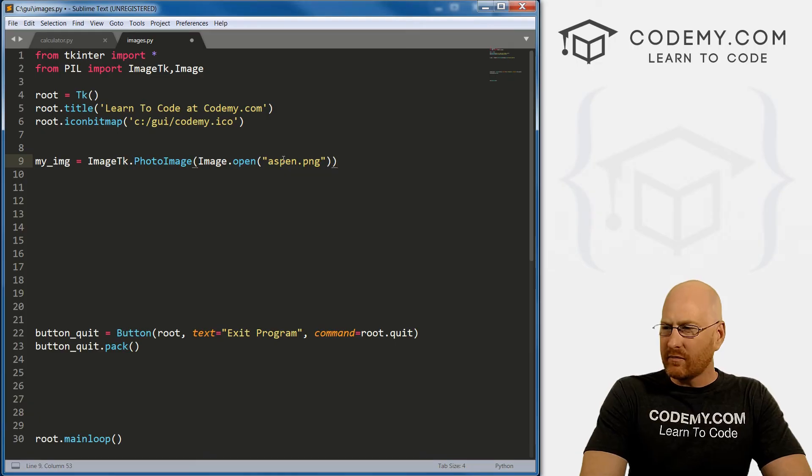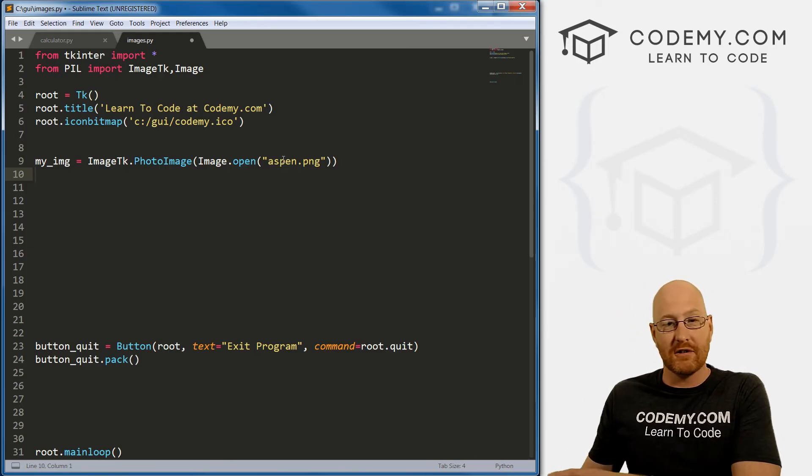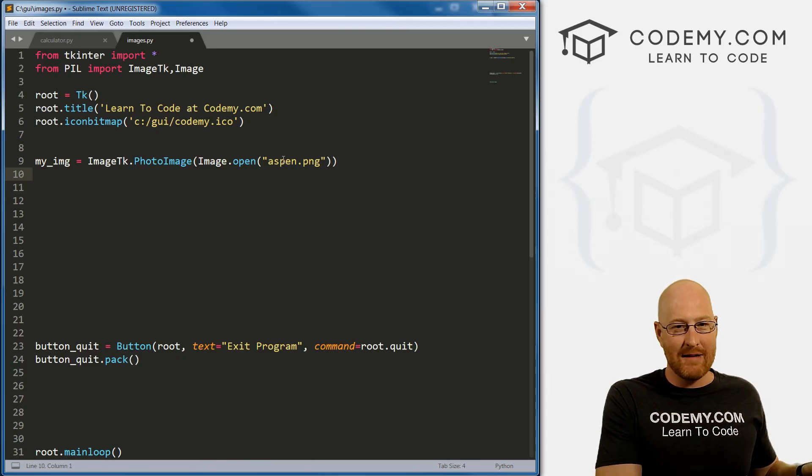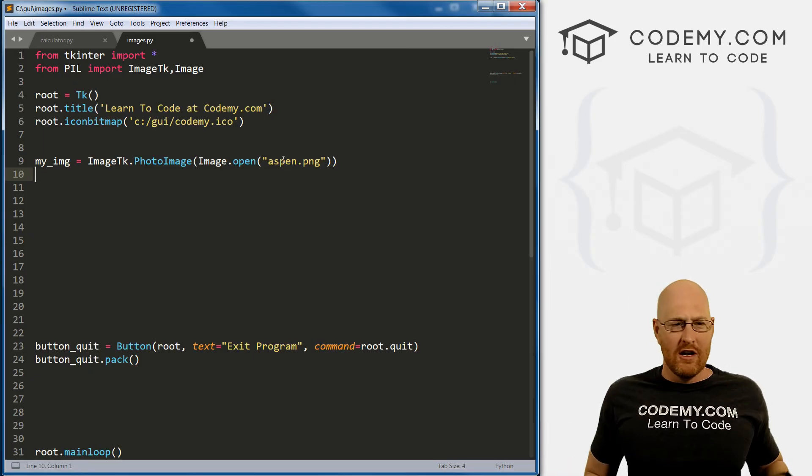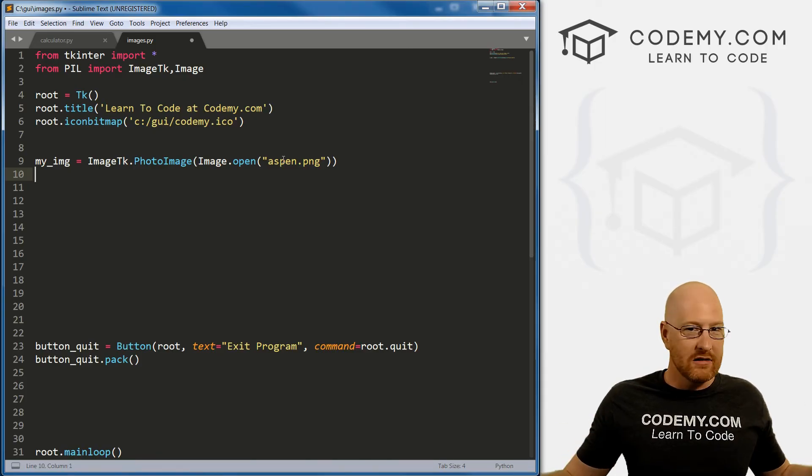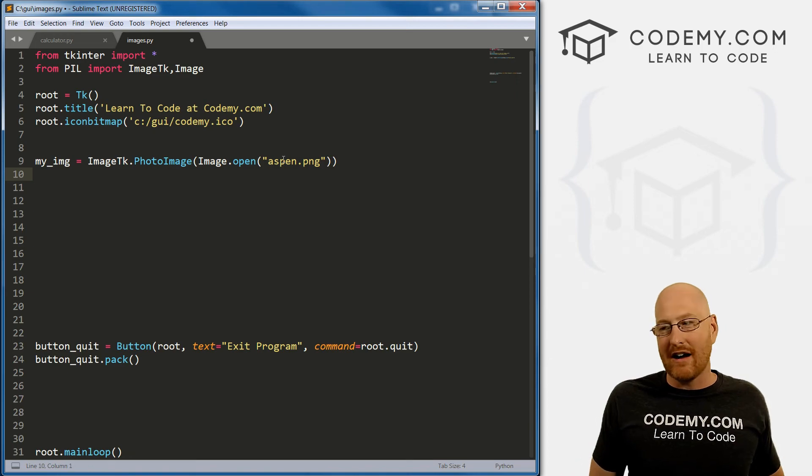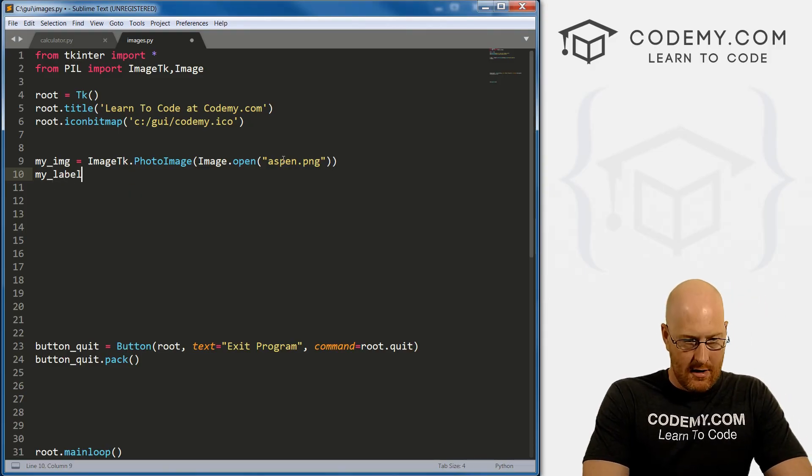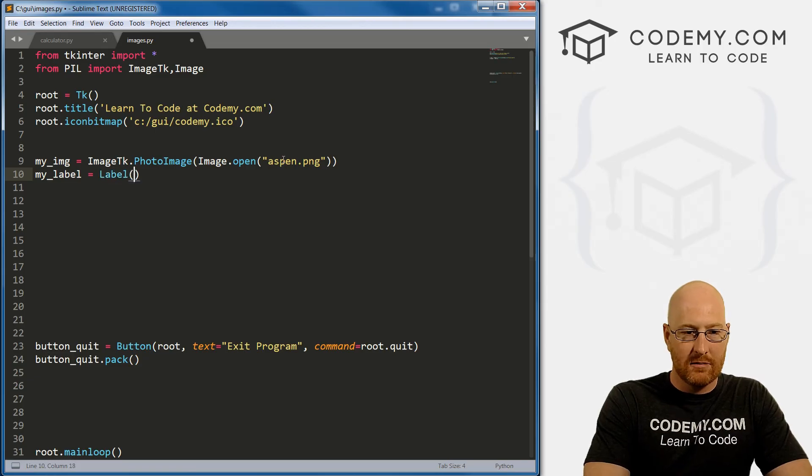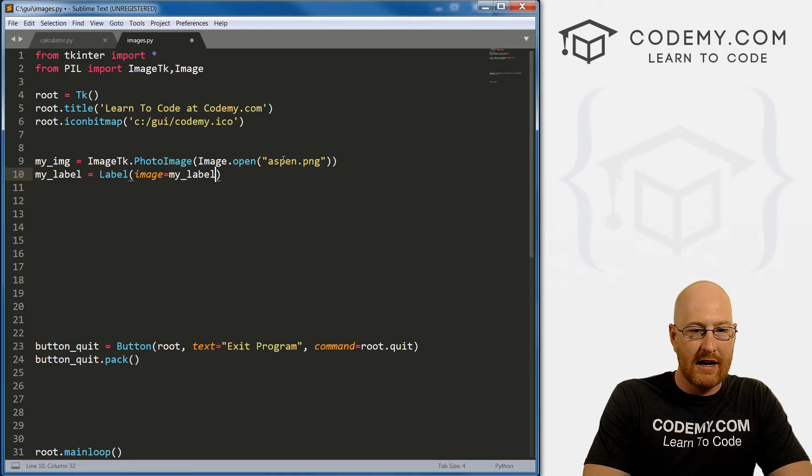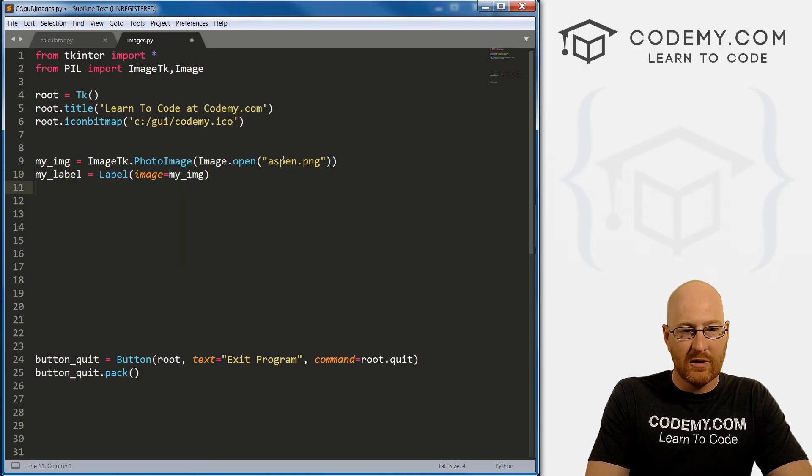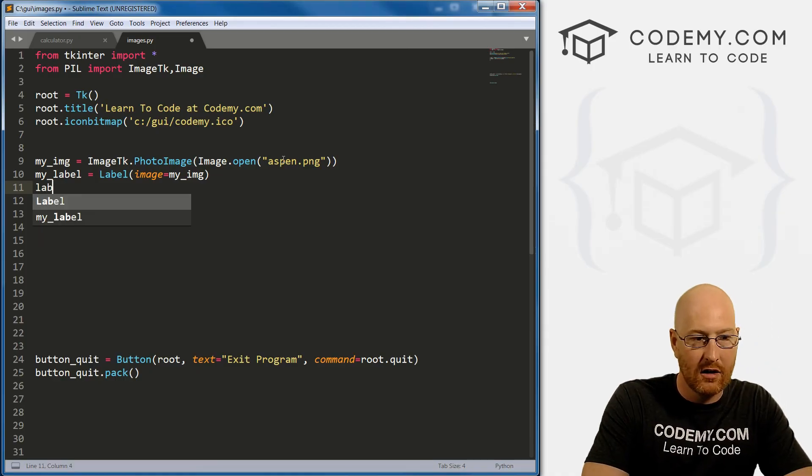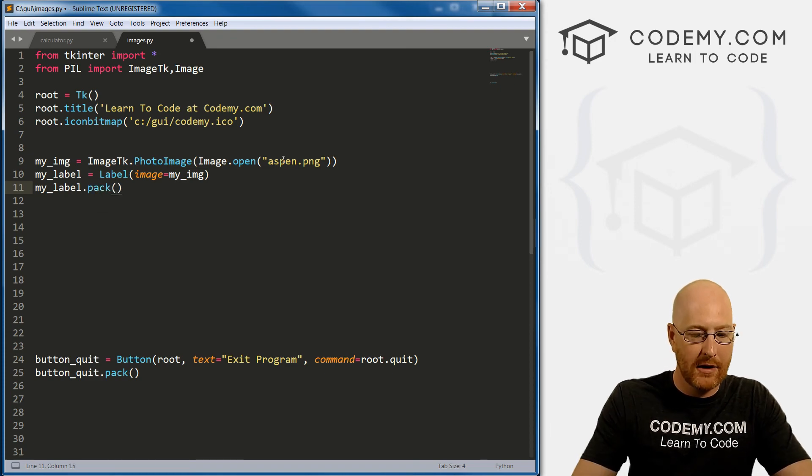So usually everything in Tkinter is a two-step process. We define the thing, and then we put the thing on the screen. So this is a three-step process. We define the image, and then we put the image in something else, and then we put that something else on the screen. So you can add images to just about every widget in Tkinter. I think you can add them like to buttons, make them the background of a button, of a text box, anything. So I'm just going to call this my_label. We create a little label and set this equal to a label. We've done this before. And then inside of here is a little bit different. We're just going to go image equals my_image.